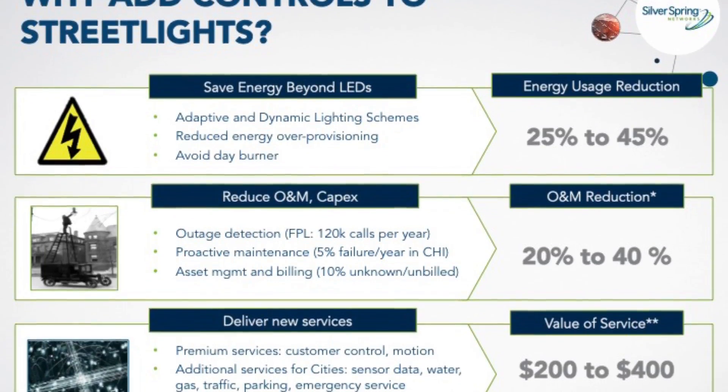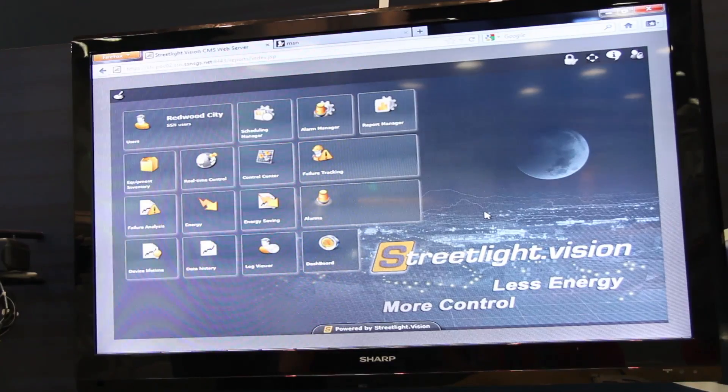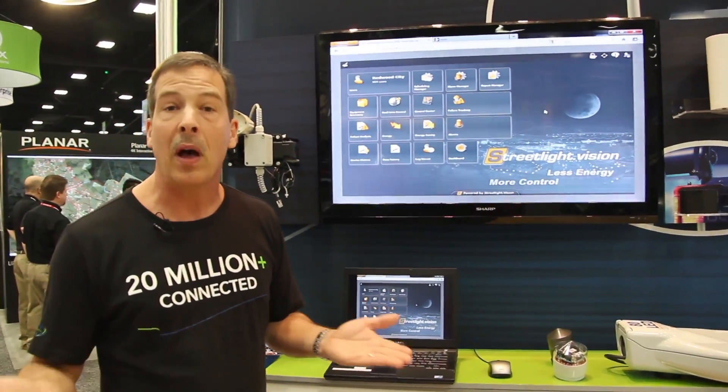Why would a utility want to control streetlights? One of the problems that utilities have is many times they're charged with maintaining and operating streetlights for a municipality or a city. In some cases the city owns the streetlights, in other cases the utility owns them, but in many cases utilities are involved with maintaining those devices. An example is Florida Power and Light, which services about 122,000 phone calls a year receiving complaints about streetlight outages. They have to go find those streetlights, and a lot of times documentation isn't that great. So this system allows them to understand when a streetlight is malfunctioning.